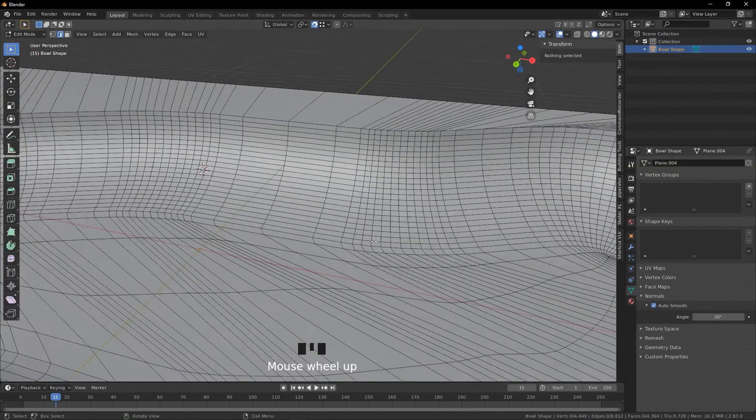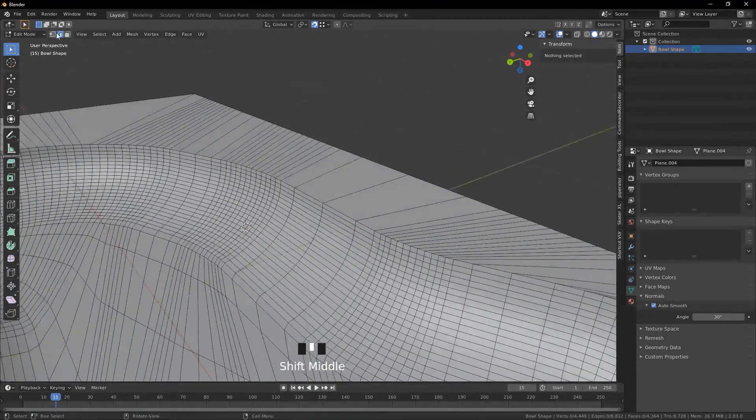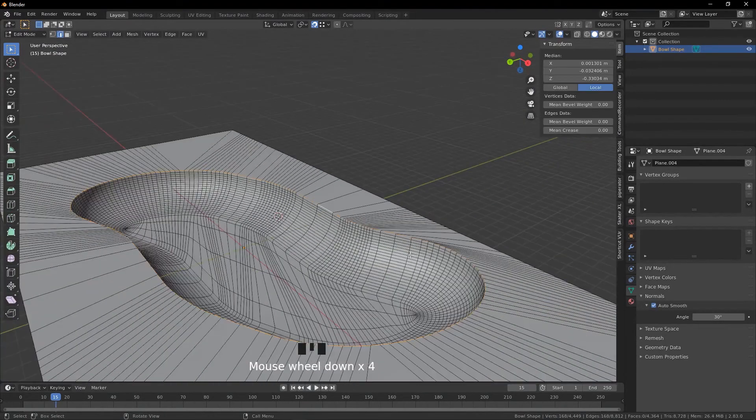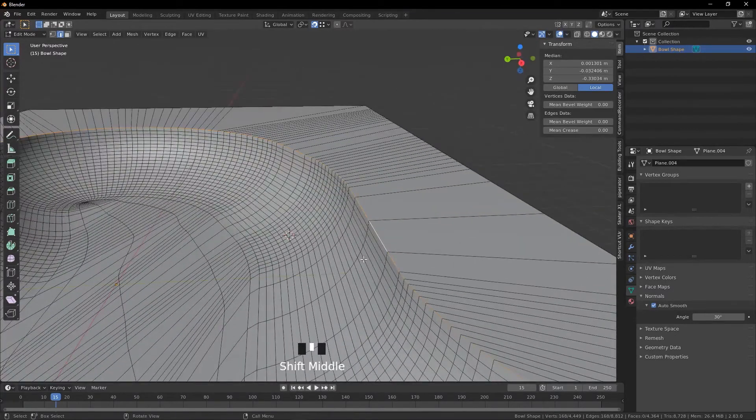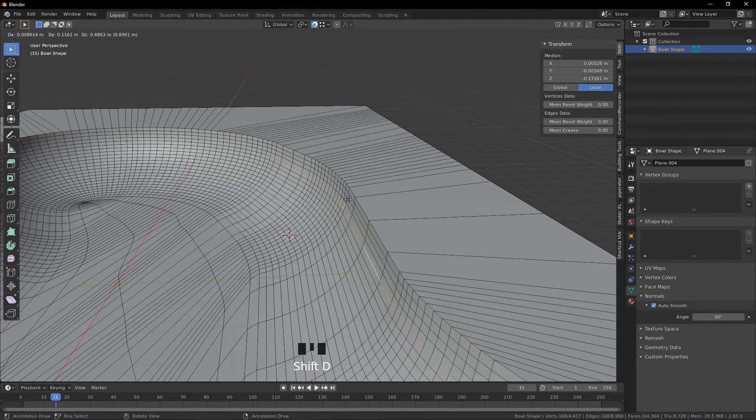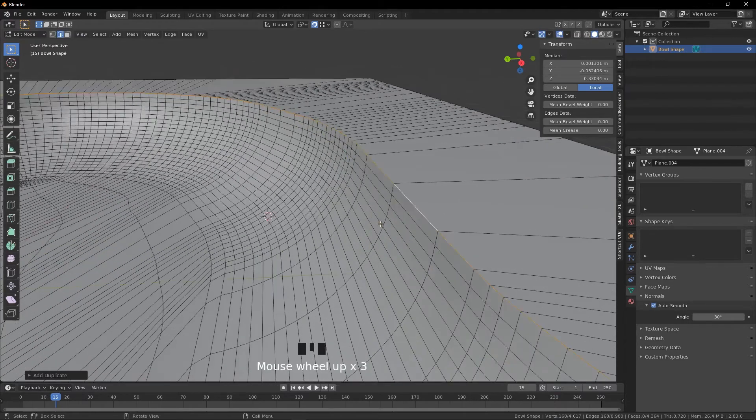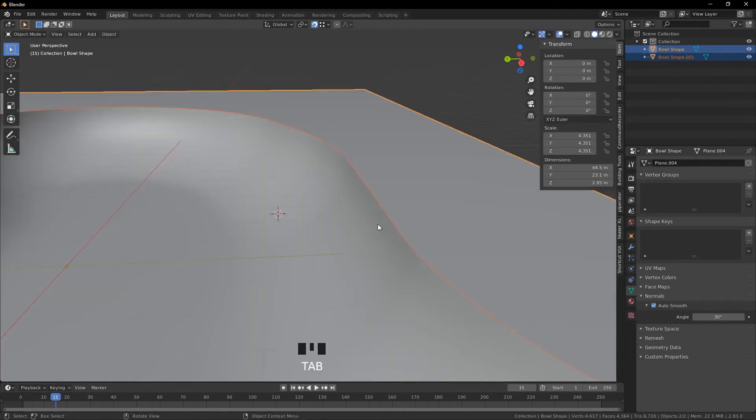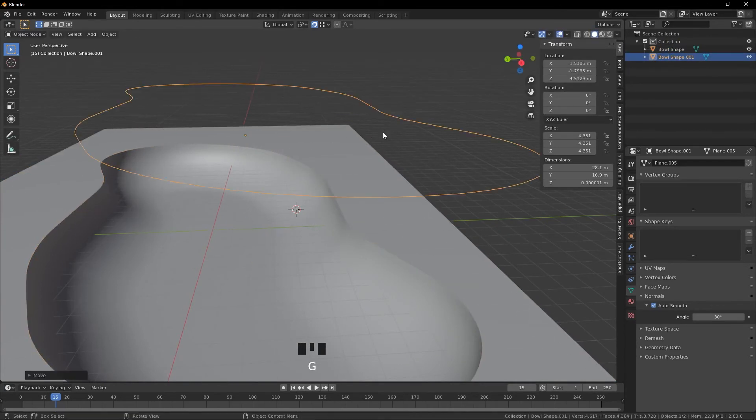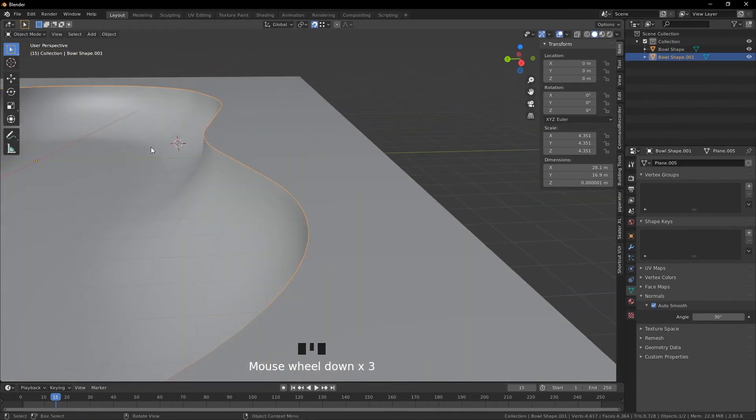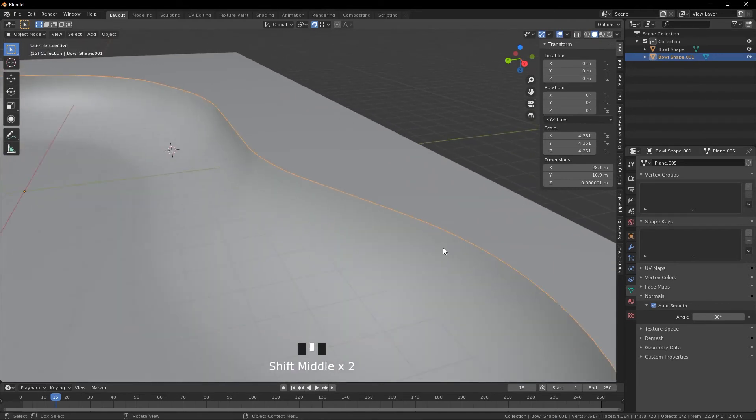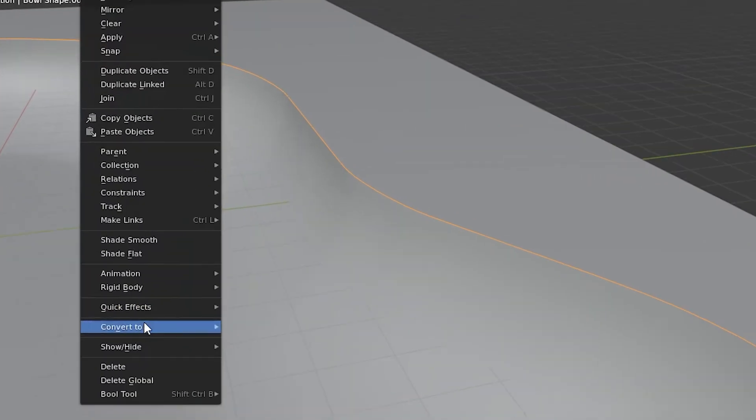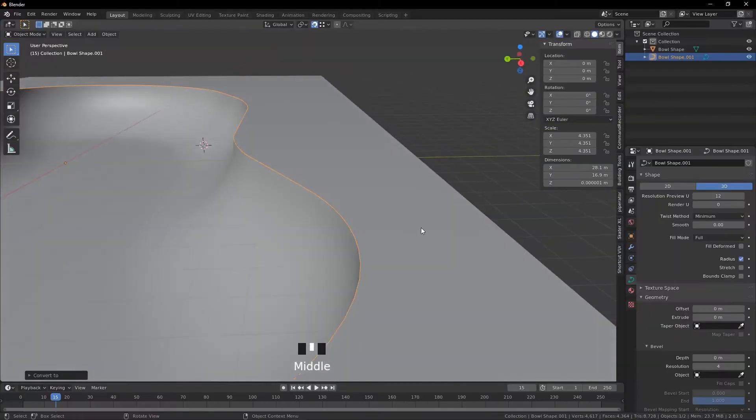Now we're just going to quickly do some coping for it. So you want to go to edge select, Alt click this top edge to select the entire thing, Shift D to duplicate, make sure it's in the place. And you want to press P to separate and separate by selection. So now you can see we have this kind of edge I guess. So we're going to go once again Object, Convert to Curve from Mesh Text.